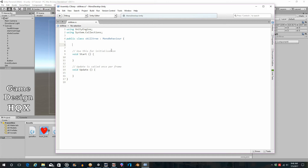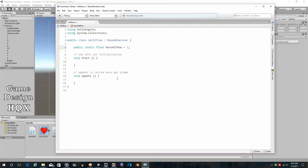So we declare: `public static float heroAttPow = 1;` — that's hero attack power, starting at one, because any number multiplied by one equals itself.